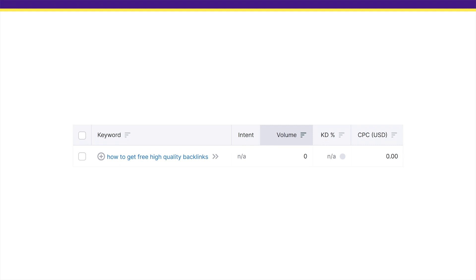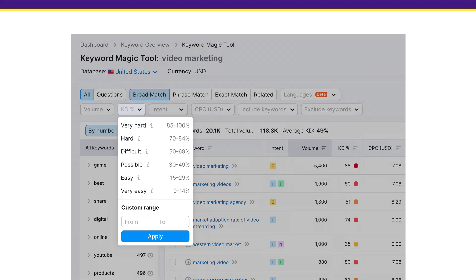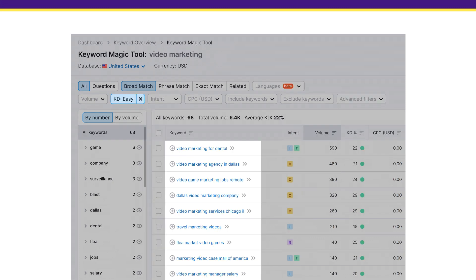First up, we have keyword competition — this is how hard it is to rank for a specific keyword in Google. If you're just starting out in SEO or your site is brand new, you want to focus on low competition keywords so your site can get some early traction and traffic relatively quickly. To find low competition keywords in SEMrush, click on the KD percentage button and choose 'Very Easy.' If you don't find anything good with that filter, just change it to 'Easy' — this still brings up low competition terms.